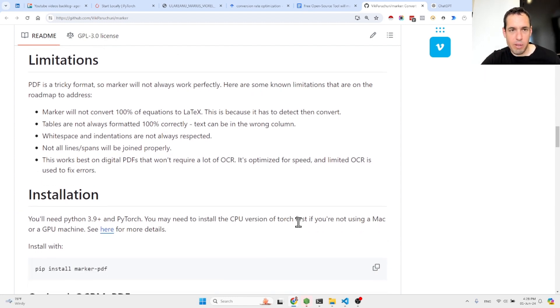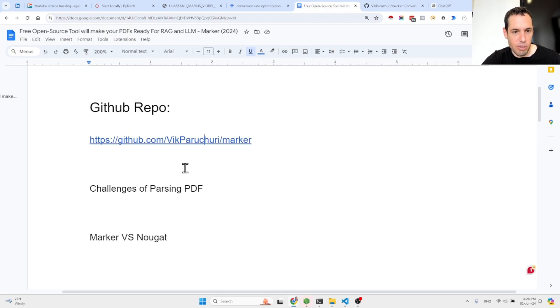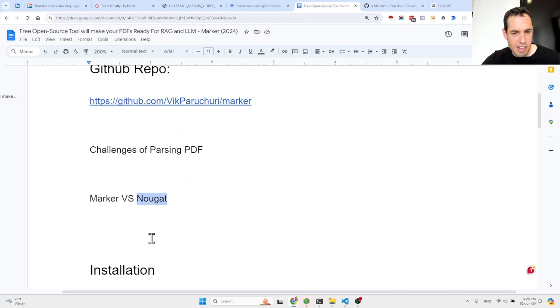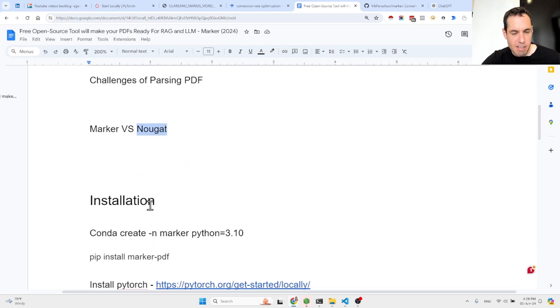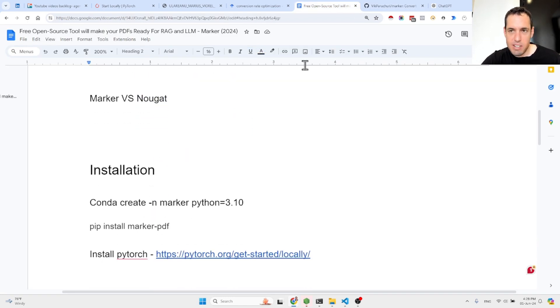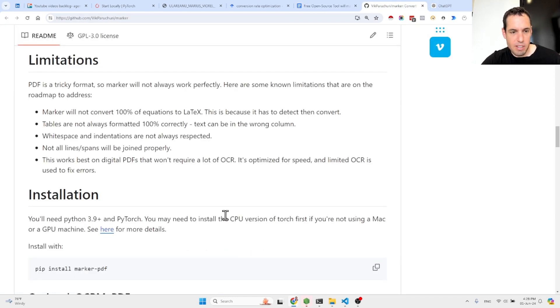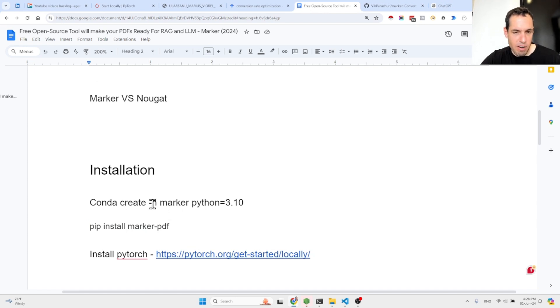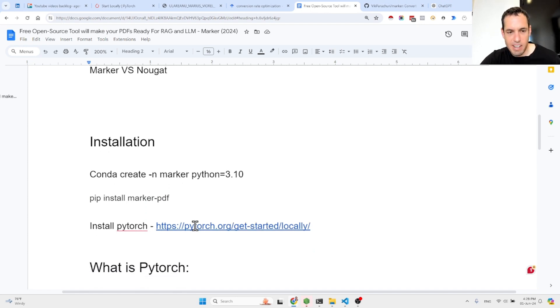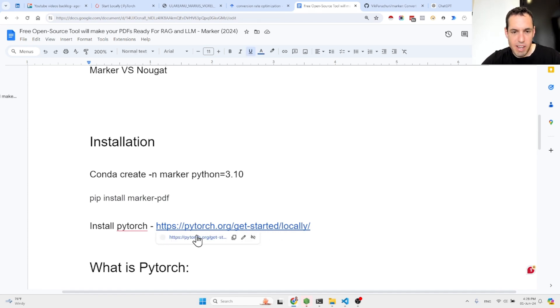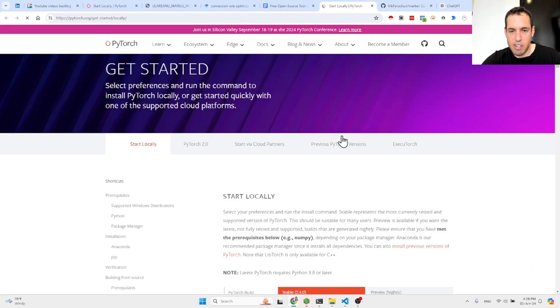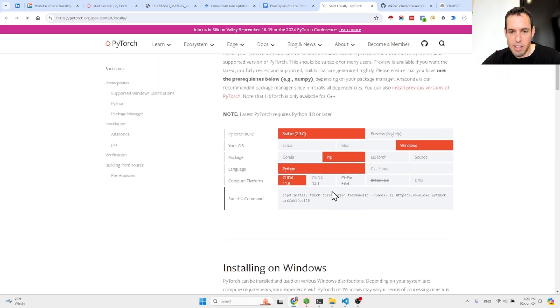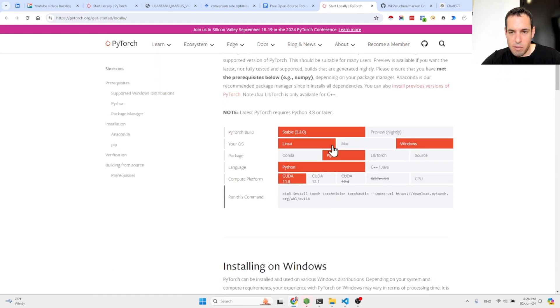I will show you how it works in a moment. Installation. So the installation is pretty straightforward and they mentioned it right here. So you can create an environment, Conda create, then pip install. If necessary, install PyTorch as well. You can find your relevant version that you need from here. So you copy this command.